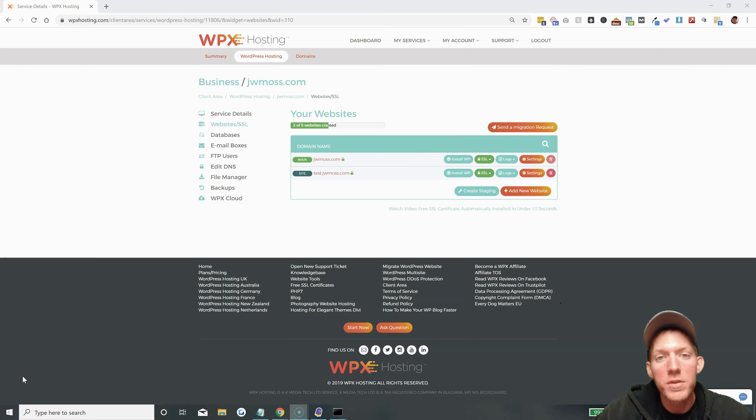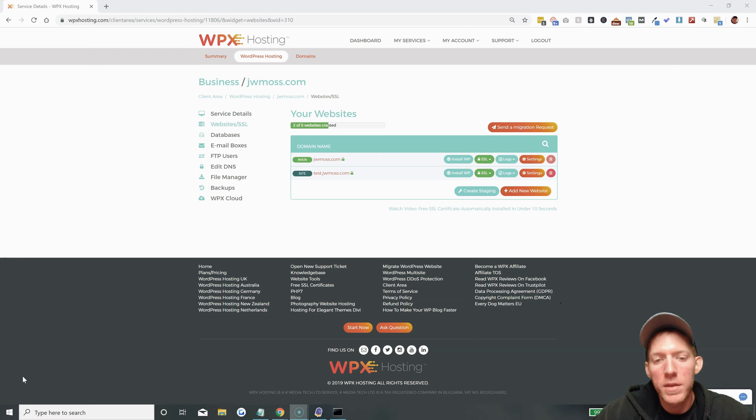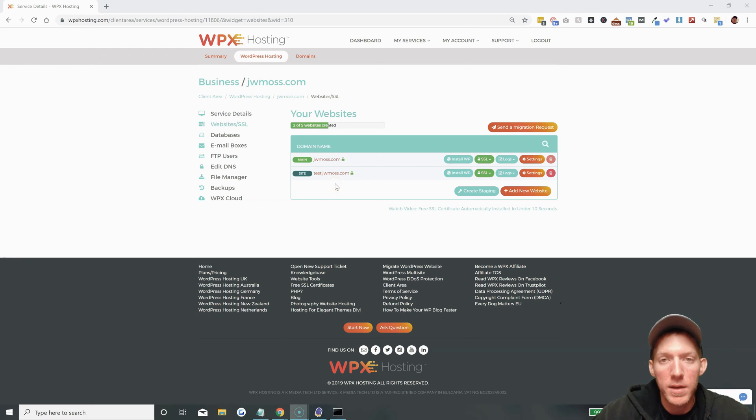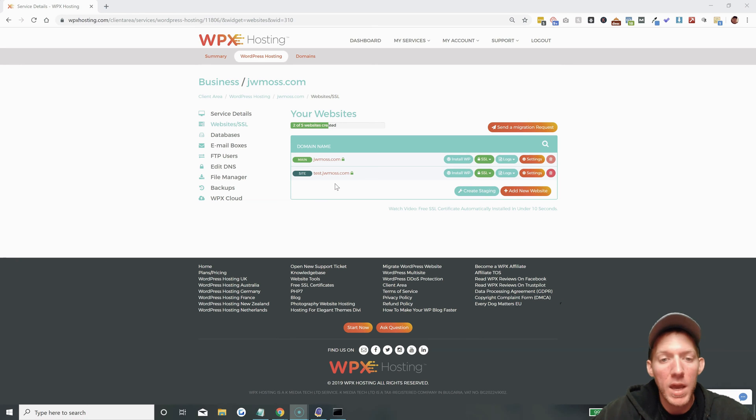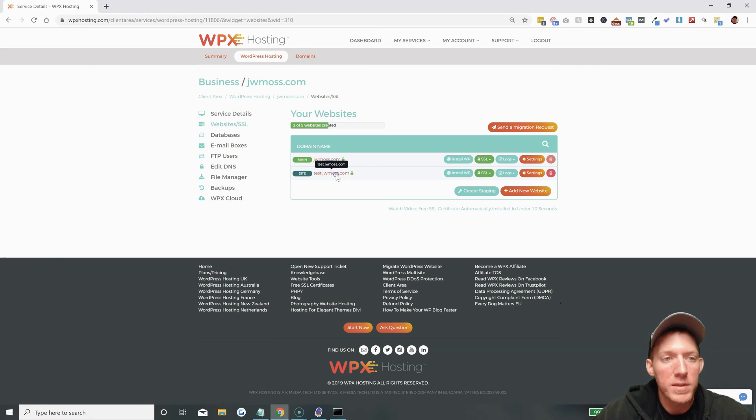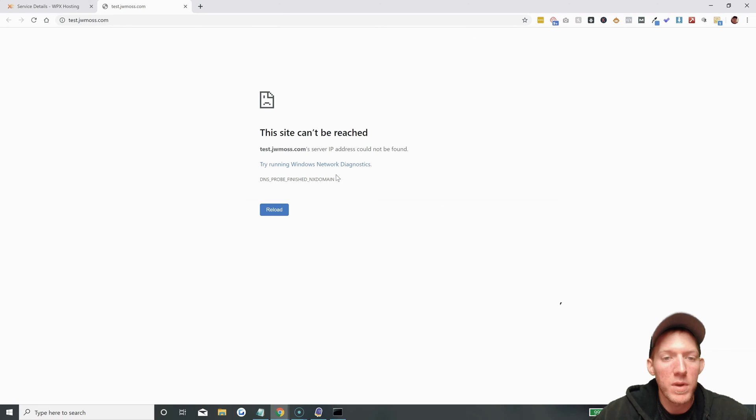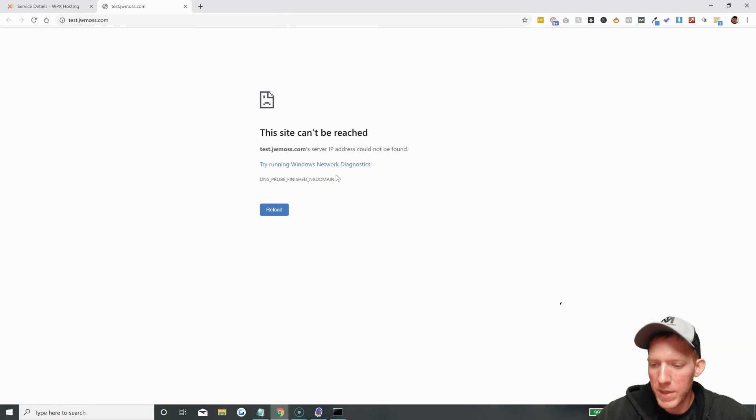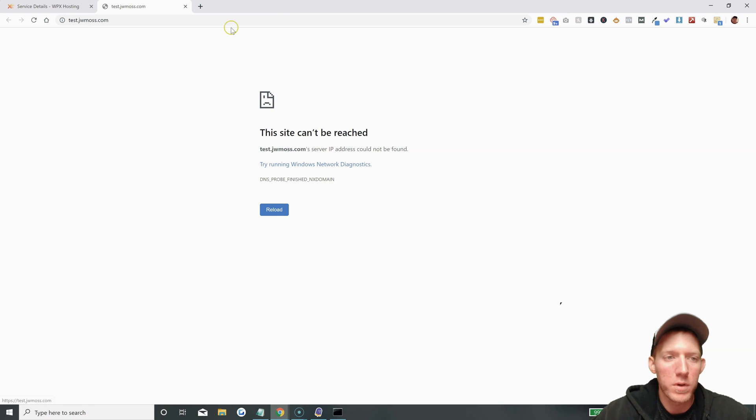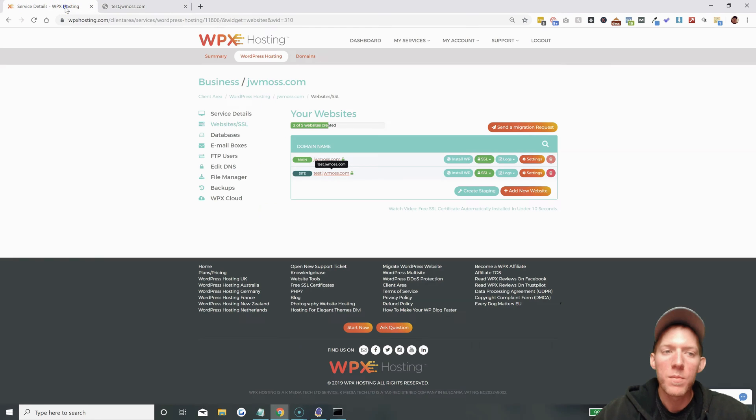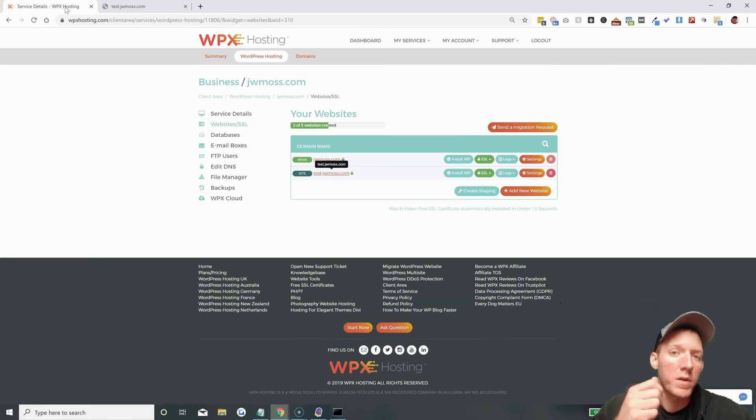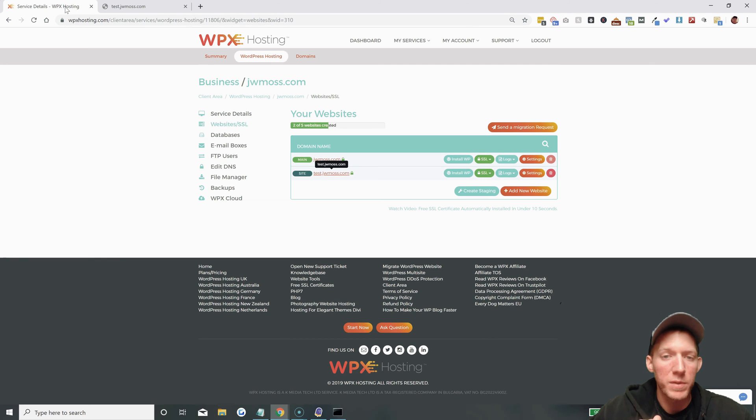So I just double checked and the subdomain test.jwmoss.com is up, it is live. I can't show it to you right now because I am cached really bad. It's been over an hour since I made the subdomain. But I checked it on my phone on cellular service and it pulls up just fine.